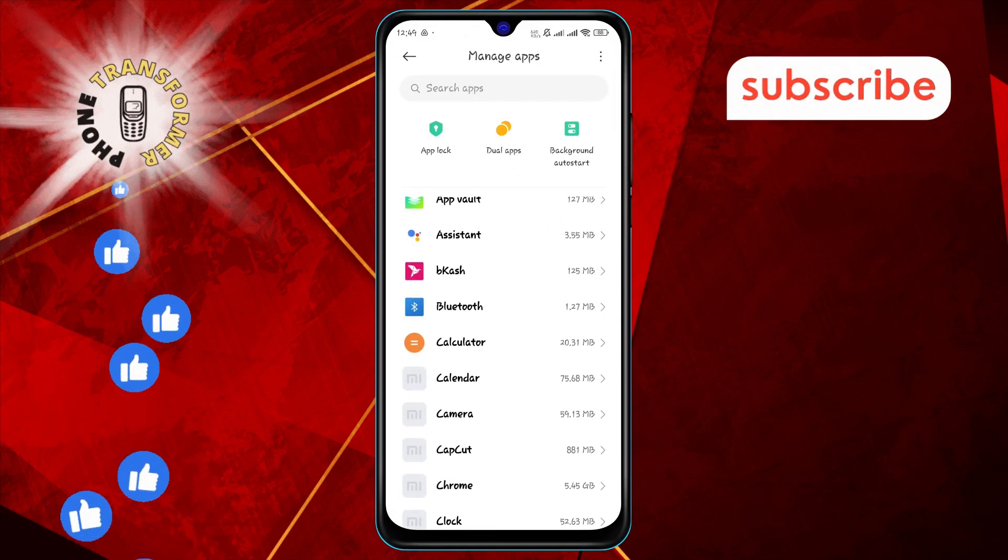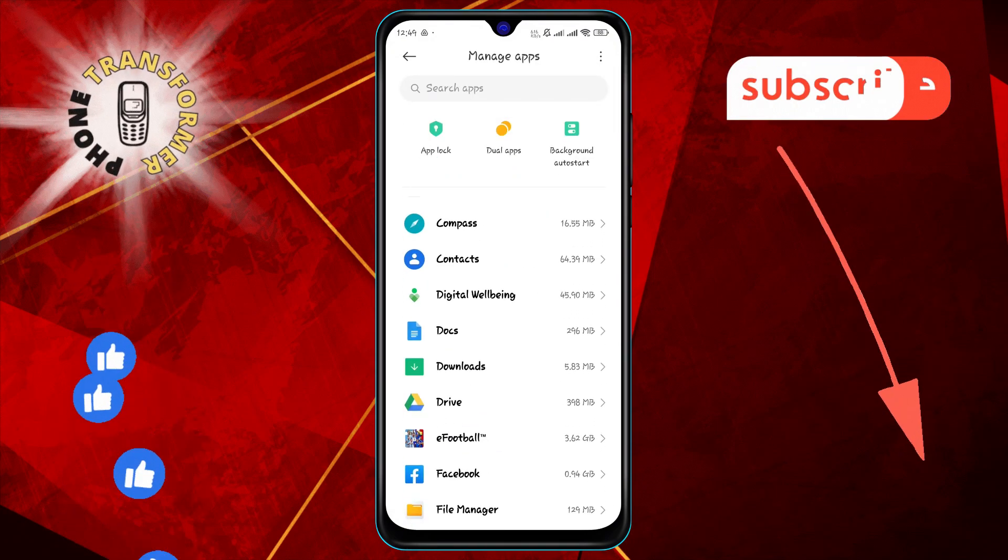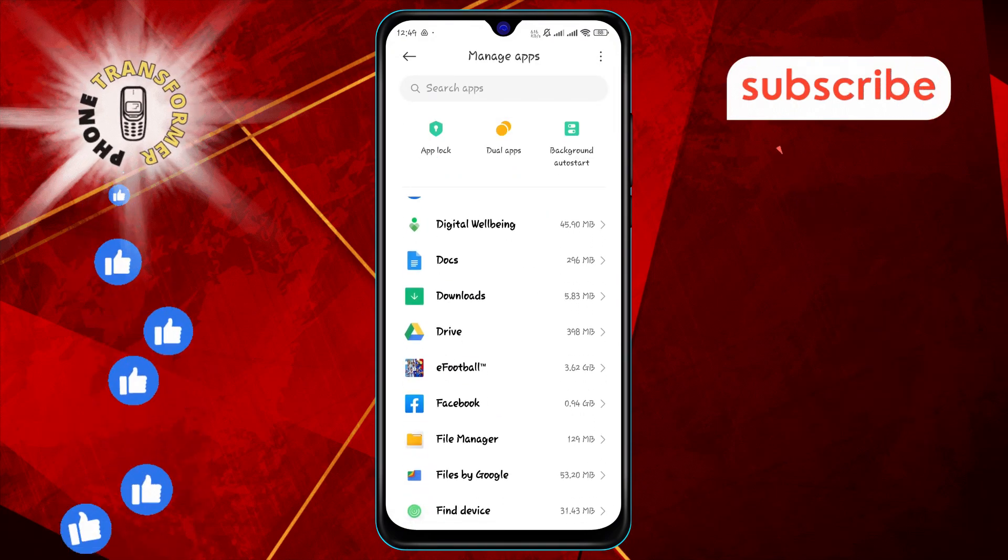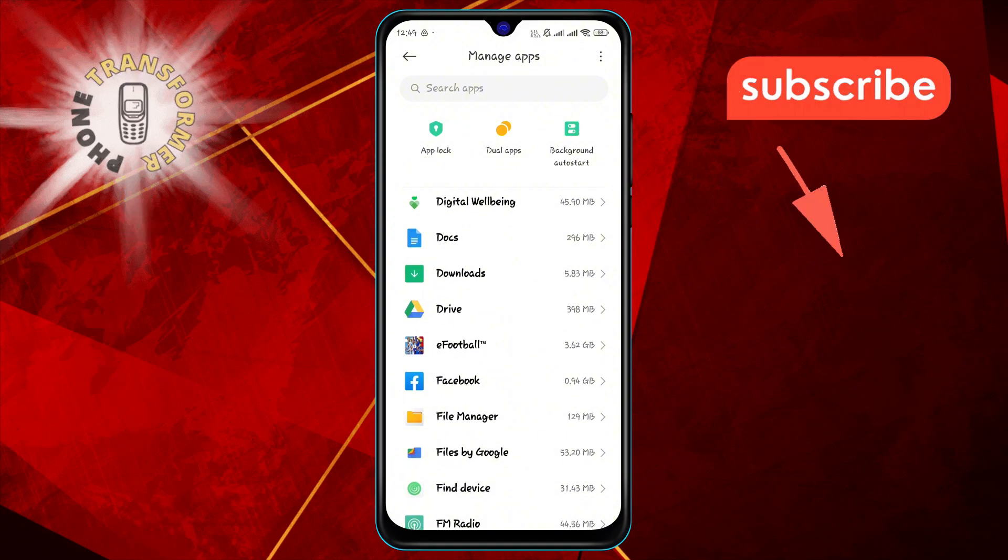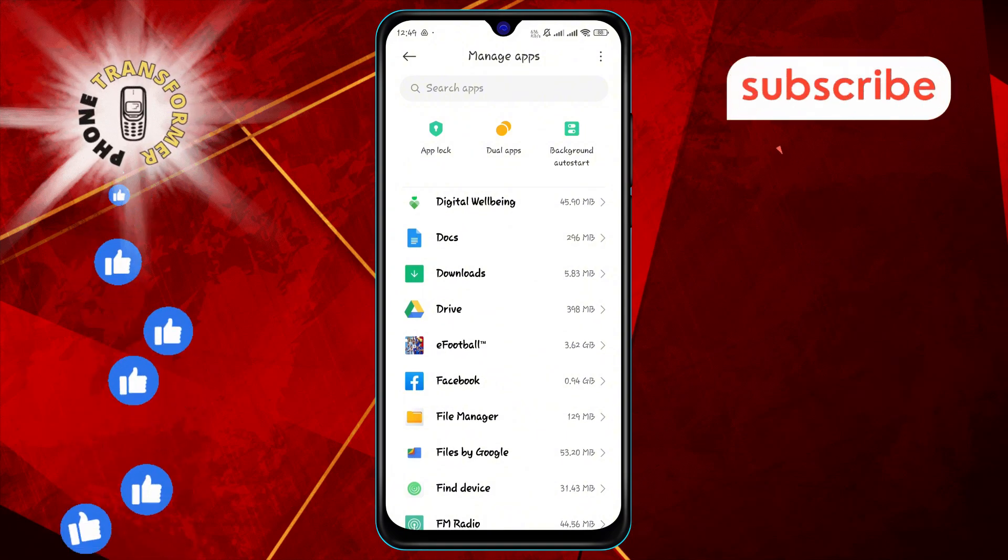Step 3. Find and tap on the app for which you want to manage notifications. This will open the app settings.